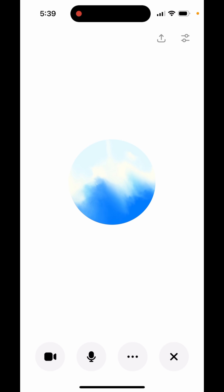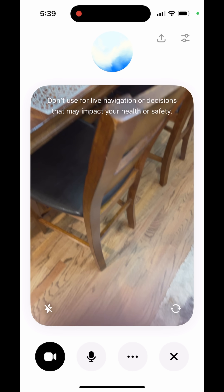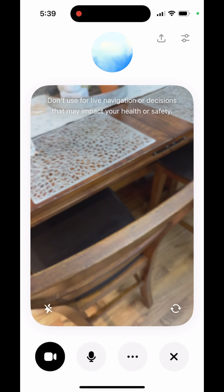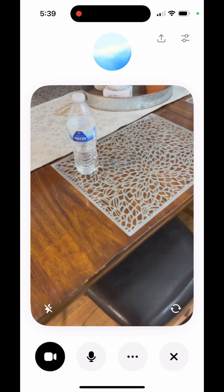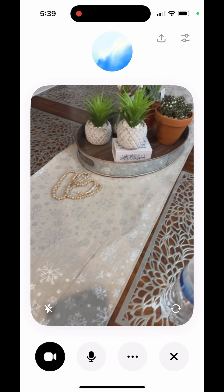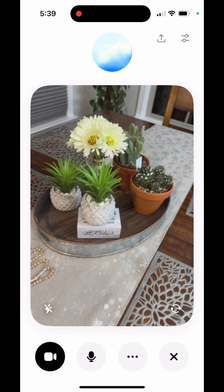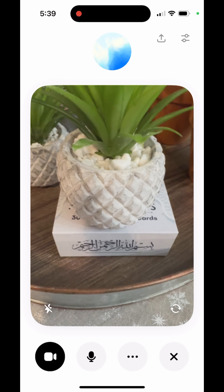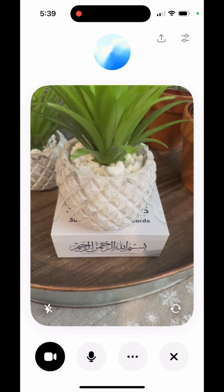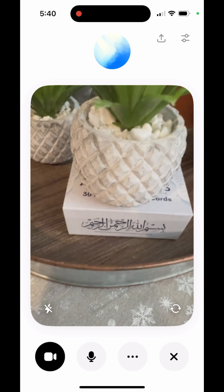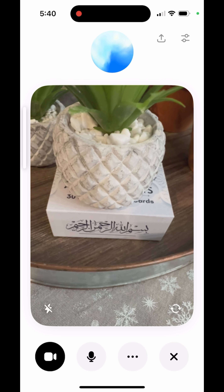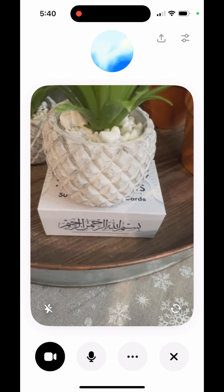I'm going to click on the camera — the camera is on. Now I can start using it. Hey ChatGPT, what is written on this box here? It says 'Bismillahirrahmanirrahim,' which means 'In the name of Allah, the Most Gracious, the Most Merciful.'